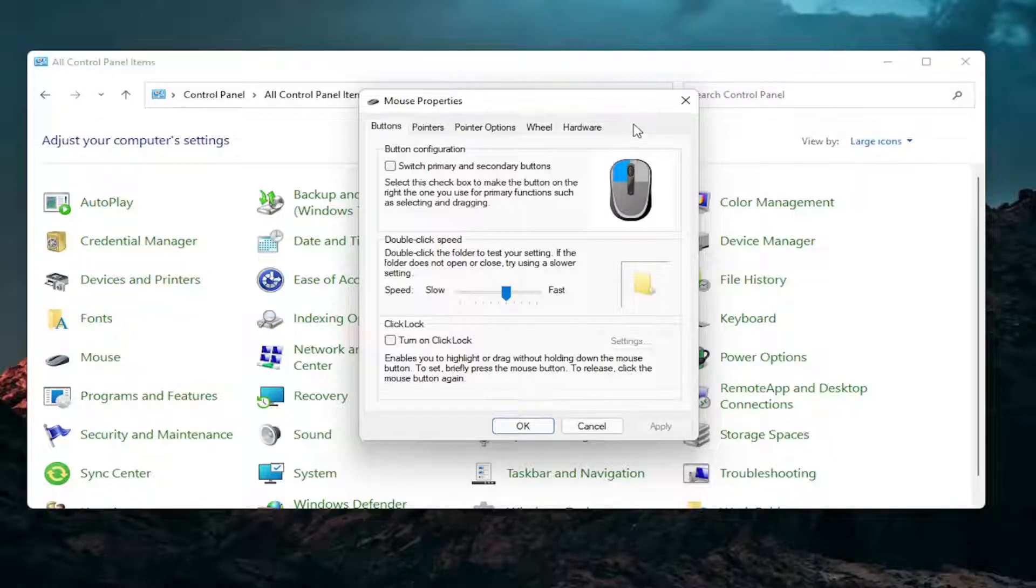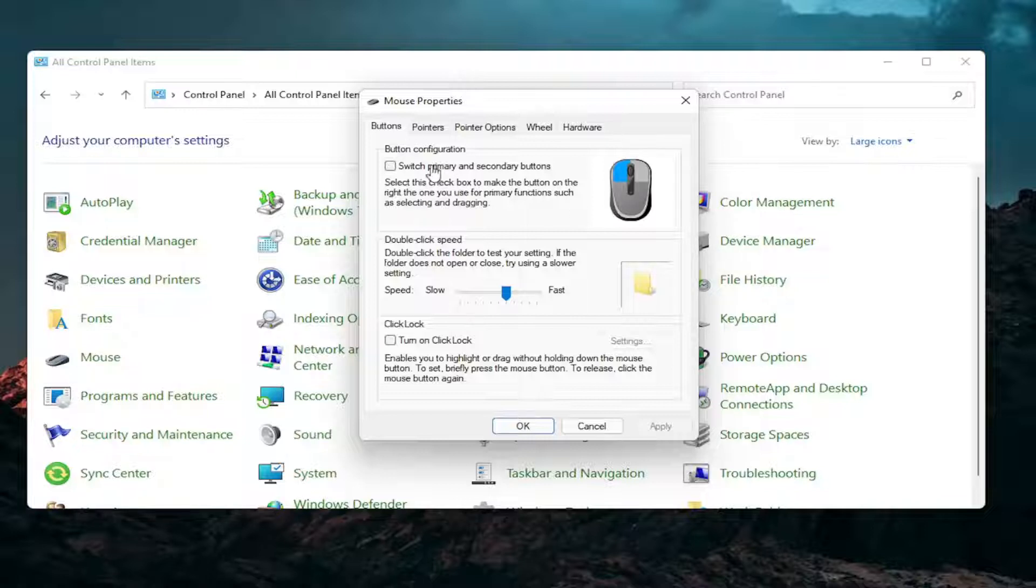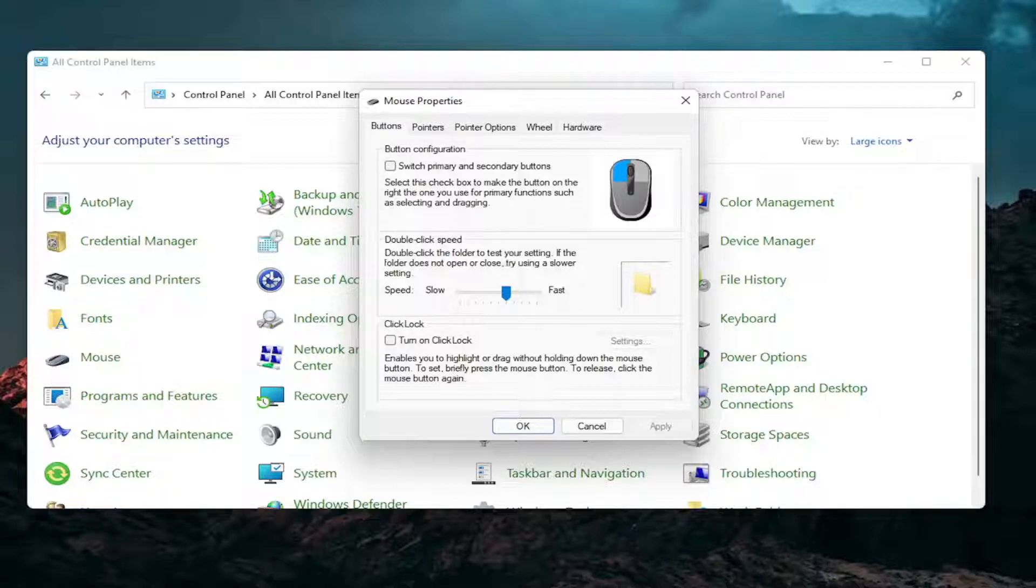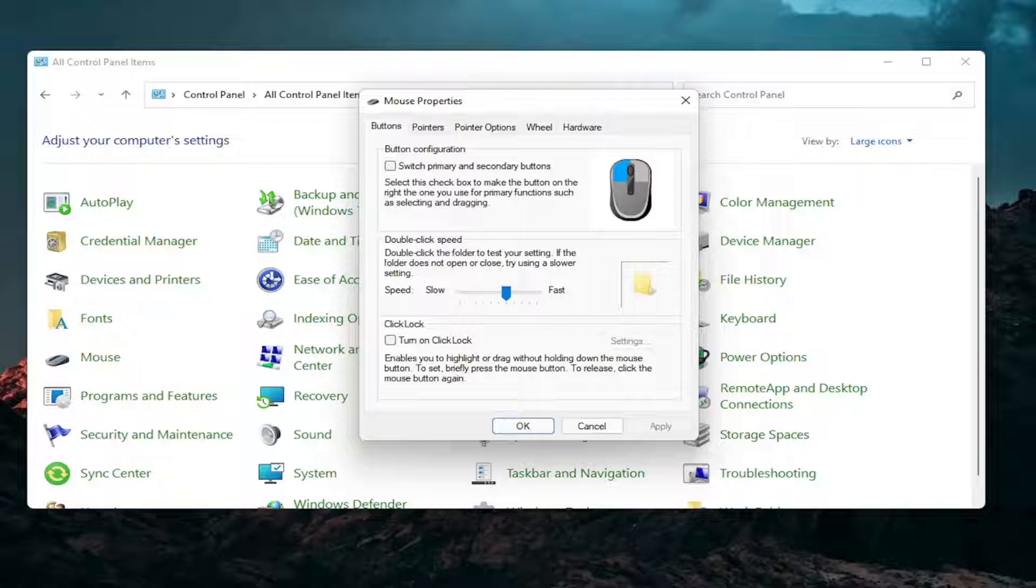So if you have a laptop there should be a tab that says touchpad over here on the right. Go ahead and left click on that. There should be something under port that should have a device. There should be a button that says enable device when you go underneath that tab. So I don't have a touchpad on this machine so obviously I cannot show that unfortunately but that's something I would recommend you guys try.